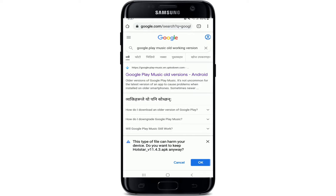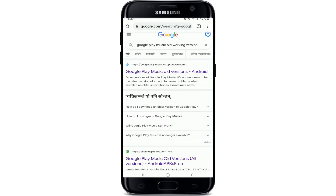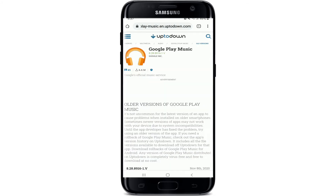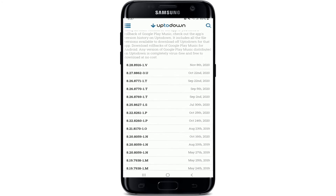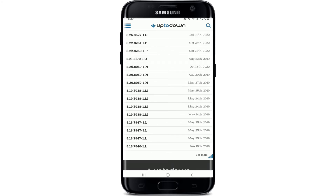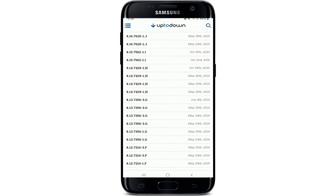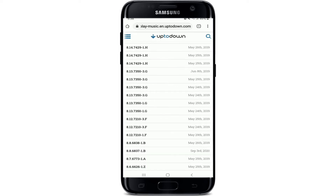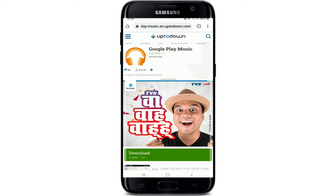From the search results, click on the very first result, which will take you to uptodown.com. On the next page, scroll down and download the application by tapping on one of the oldest versions. I'm tapping on this one — it's the 2019 version.